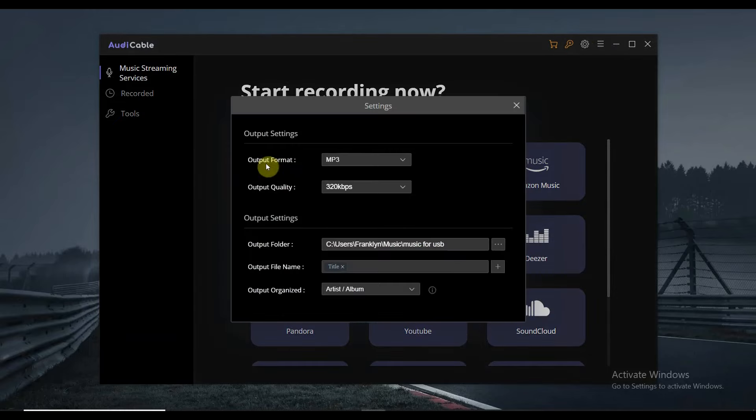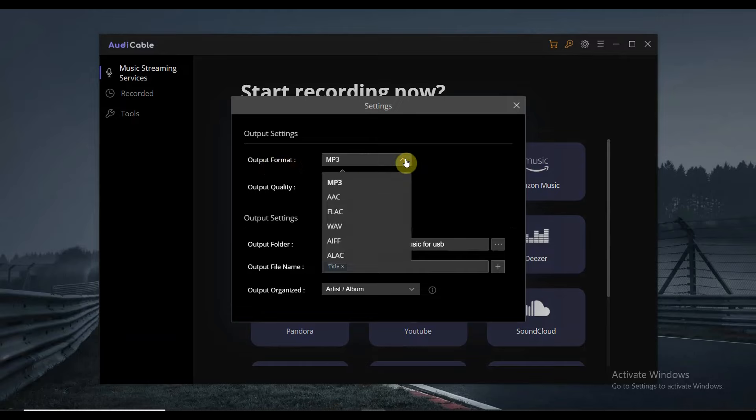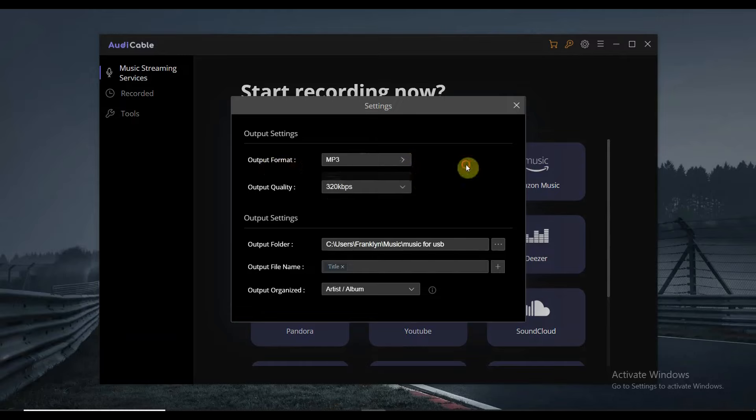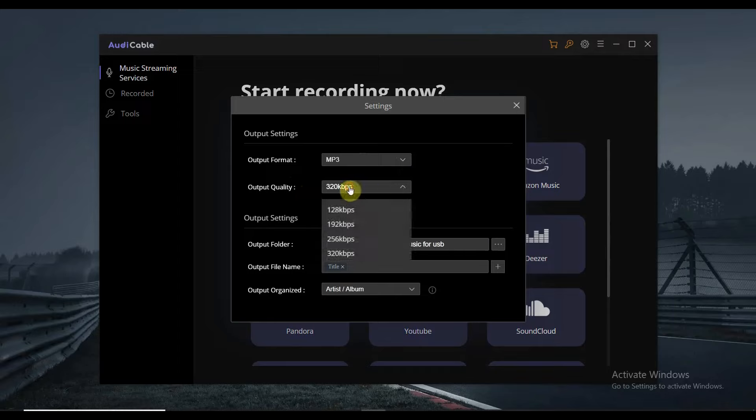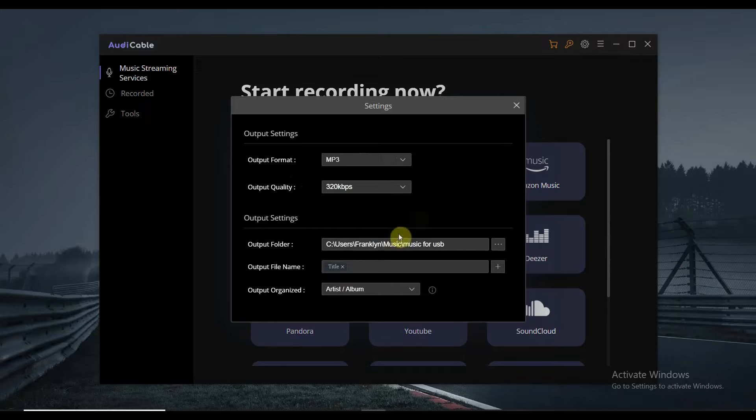Once you tap on that, make sure that the output format is in MP3, but you can also select other formats in here. And the output quality should be in 320 kbps to get a high quality audio.